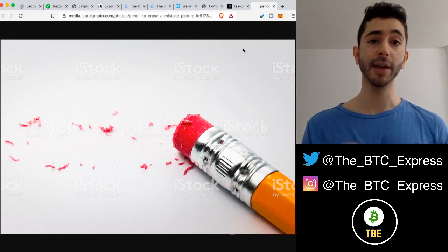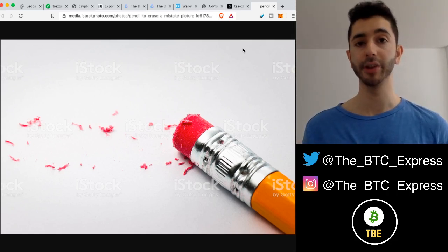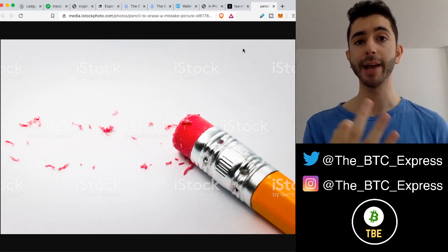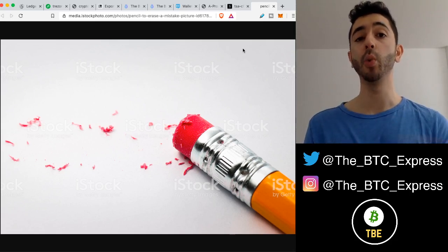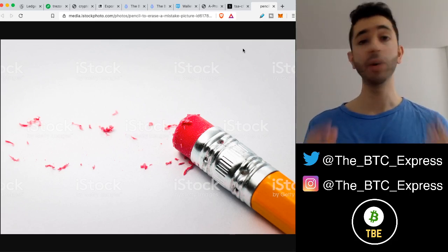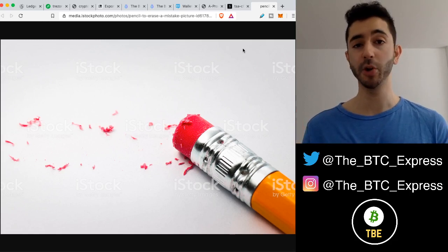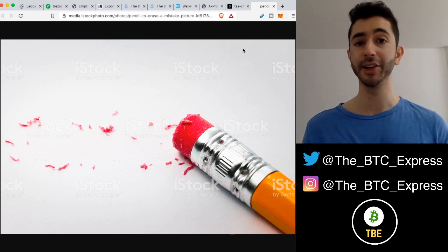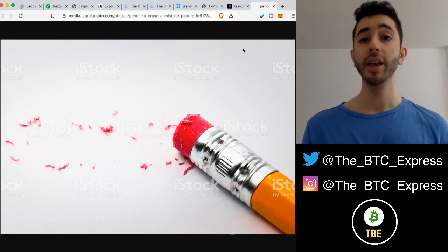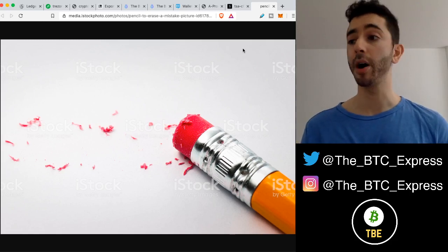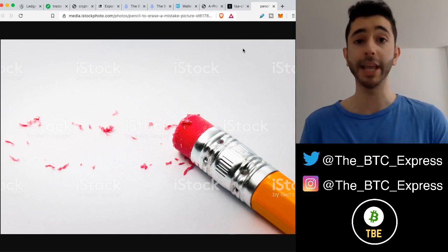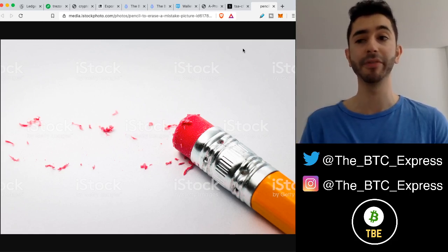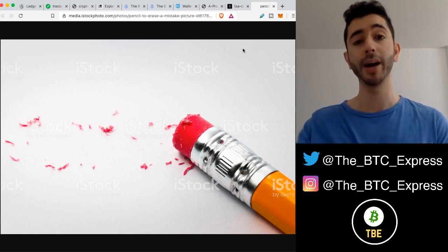If you type the pin, the password to get into your Ledger wrong three times, it will wipe the device clean. So this won't erase the cryptocurrency like we spoke about. The cryptocurrency is still on the blockchain. You can restore it at any other time on a Ledger, on the same Ledger actually that you just used to wipe the funds, or on a software wallet. But it will save you in that moment.